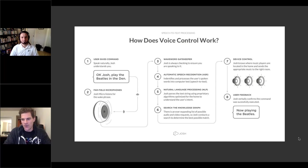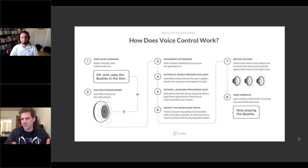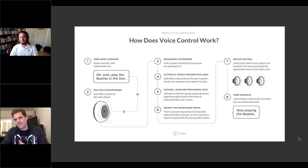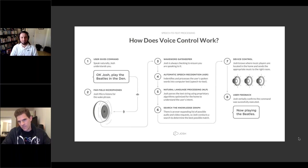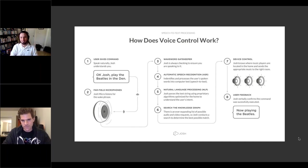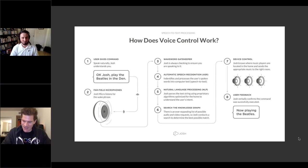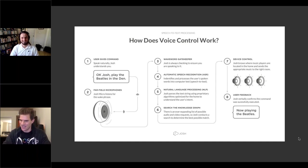Jason asks how much time passes between step one and step eight of the voice command process. Casey confirms it all happens in milliseconds — a couple of seconds at most from command to execution, with each individual step taking only a fraction of that. Jason reflects that this is the magic of automation: you say something, push a button, and seconds later it works — all these command chains running invisibly in the background.